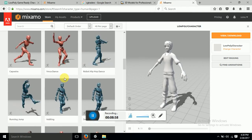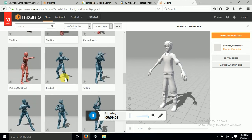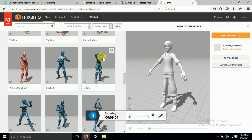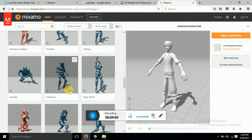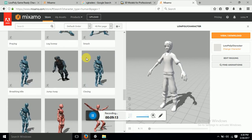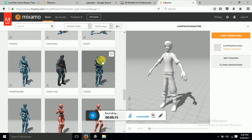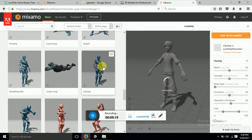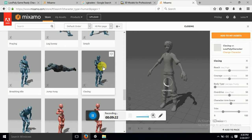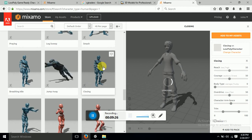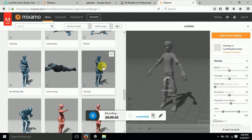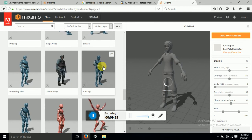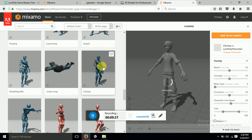So these are all the animations which Mixamo provides for free. And if you just click on any of the animation, this animation will be automatically applied to your character. So I'll just show you, now look at this, this is a closing animation. And if I click on this closing animation, this will be applied to our character which we have recently rigged.